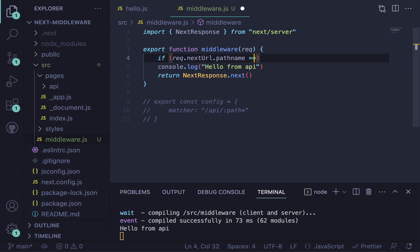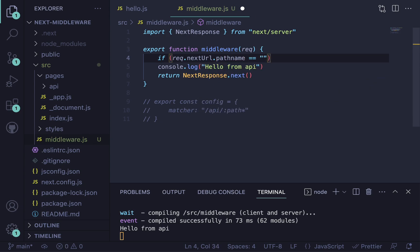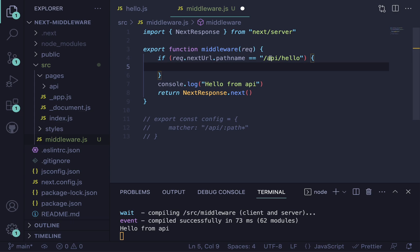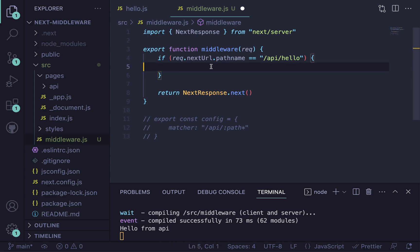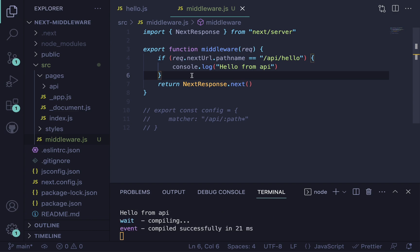And then we just check if it's equal to like /api. Or we can say .startsWith /api. I'm just going to say /api/hello. So this is for only the hello route. And what we can do here is just put our code inside here.